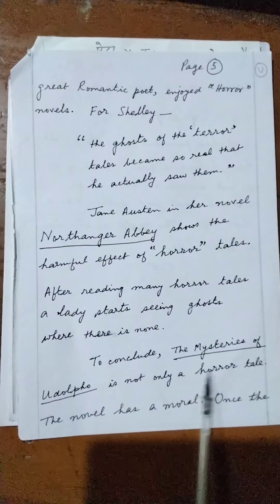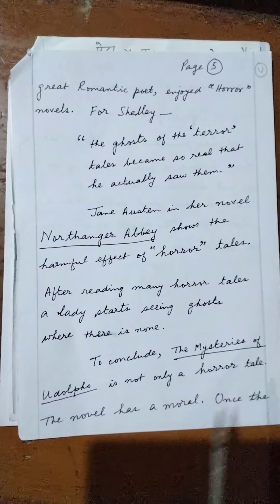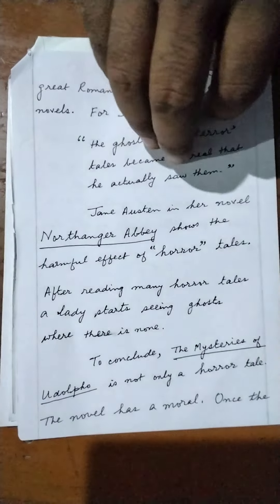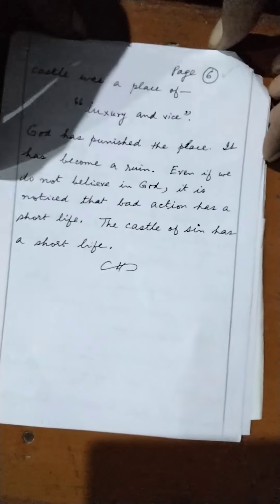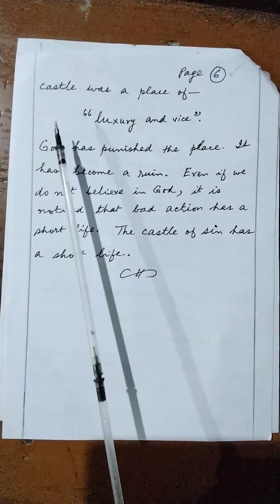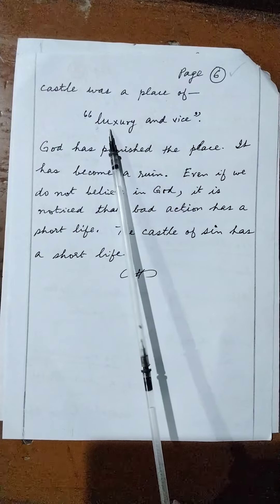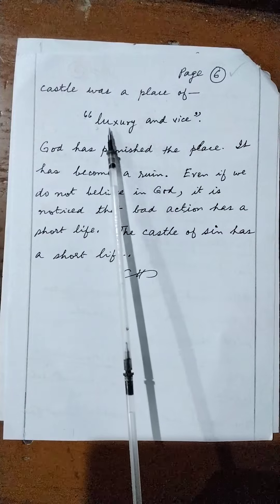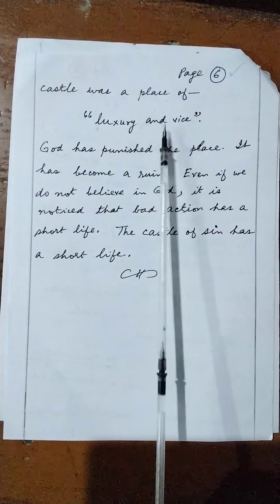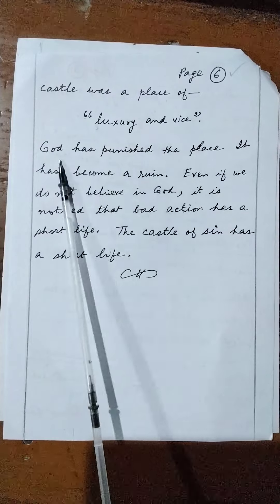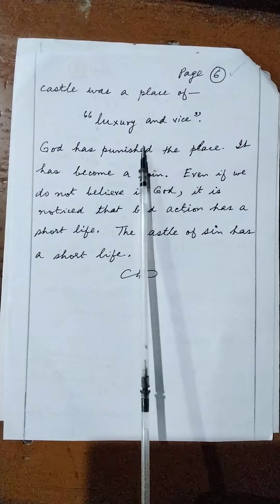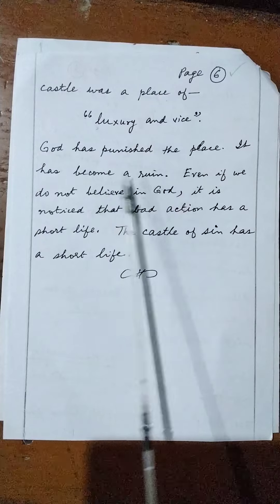The Mysteries of Udolpho is not only a horror tale — the novel has a moral. The castle of Udolpho was a place of luxury and vice, and it has become a ruin.